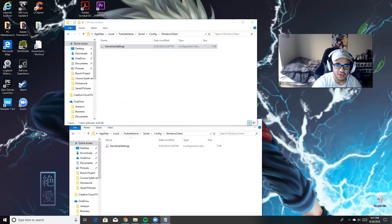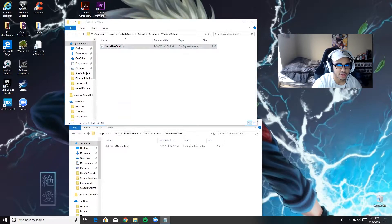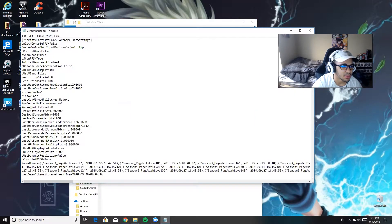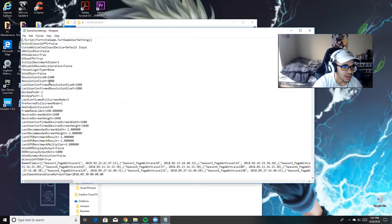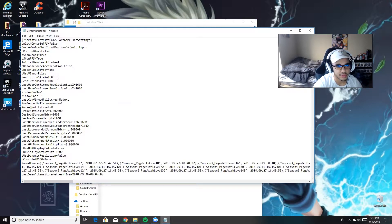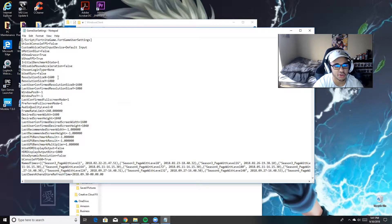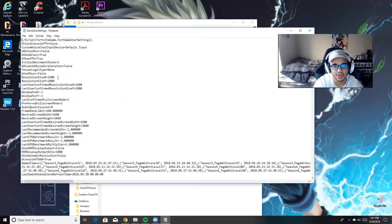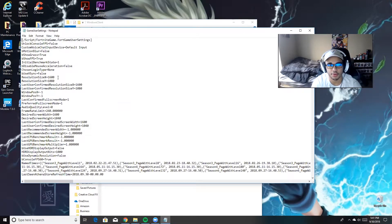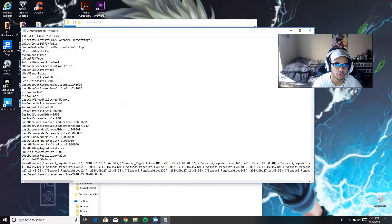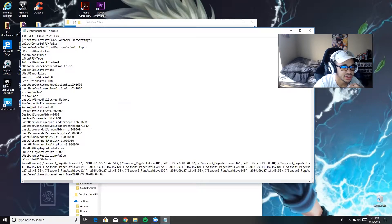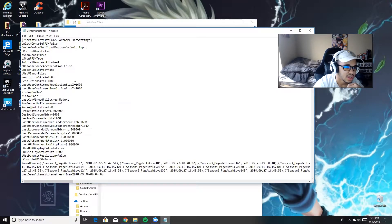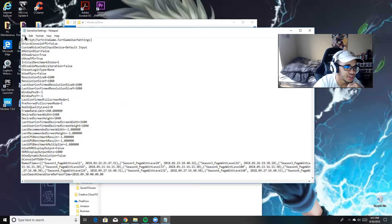Once your GameUserSettings file is open, you're going to come down here to where it says ResolutionSize. You want to change this to whatever you want. Some of the most common ones are 1600 by 1080 and 1440 by 1080. 1440 was personally a little bit too much for me, a little bit too stretched. So I do 1600. You're going to change it here and here, and after you're done, you're going to hit save.